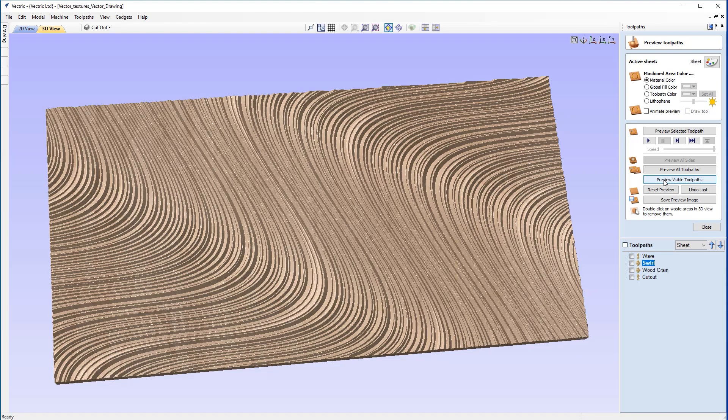In this tutorial, we'll be demonstrating the texture toolpath strategy in combination with a pre-created set of vectors. This is to create an even more dynamic texture pattern than that created with the standard profile toolpath. These vectors were created using the 2D vector texture tool, as explained in the related vector drawing tutorial, which can be found in the related videos section on this page.